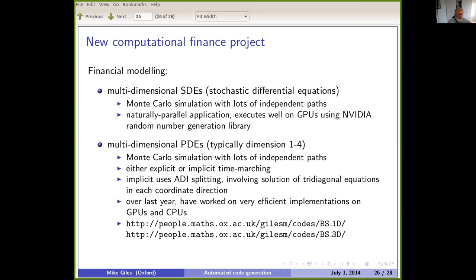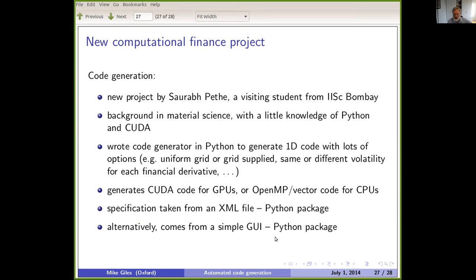There was also a computational finance project with a summer student, looking at stochastic differential equations and PDEs. This used code generation written in Python — probably my preferred language for this — where it brings in a user specification either as an XML file or through a GUI, and then generates backend code appropriate to the platform of interest. That was a nice proof-of-concept demonstration.